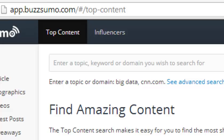Hi guys, Abz here. In this short video, I'm going to be talking to you about a brand new site that I came across yesterday. It's totally free to use at the moment and it's called BuzzSumo.